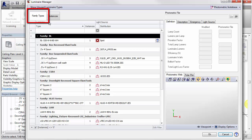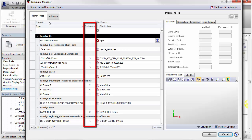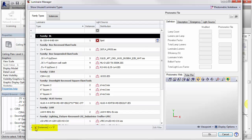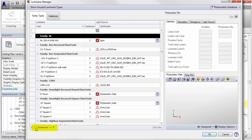By default, only types with instances placed in the drawing will appear. You can show unused types that are loaded in the Revit project by selecting the Show Unused button in the upper left corner of the dialog, or the checkbox in the lower left corner of the dialog.